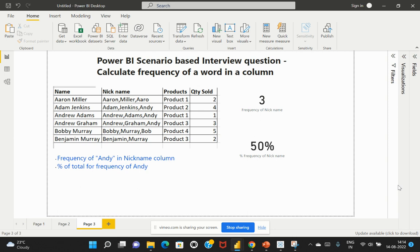The interviewer wanted to understand how we can calculate the frequency of a specific word in a given column. I have a sample dataset prepared in an Excel spreadsheet. The columns include the name of the customer, the nickname for that particular name, the products, and the quantity sold for that product by that particular customer.